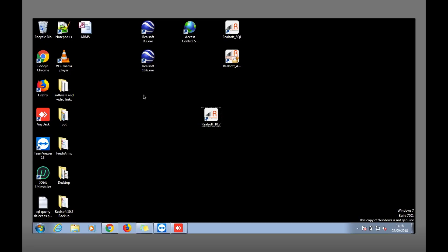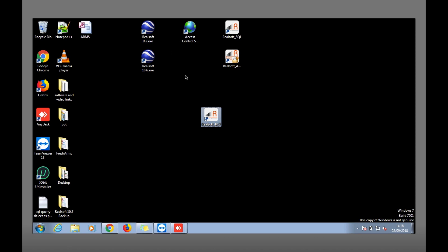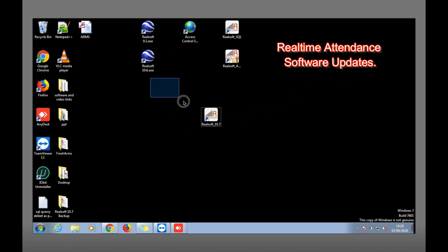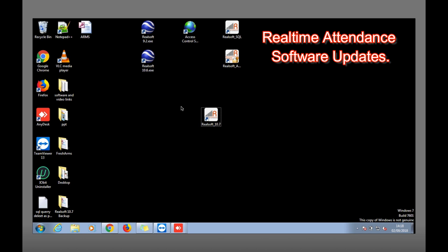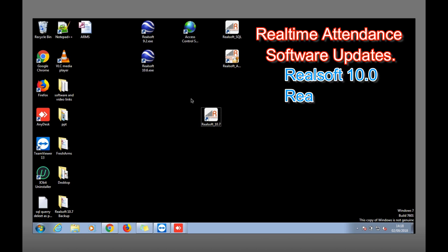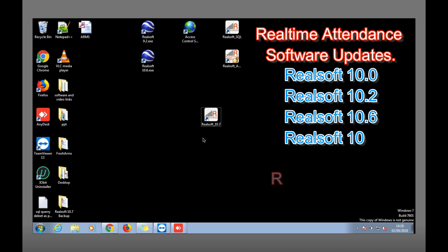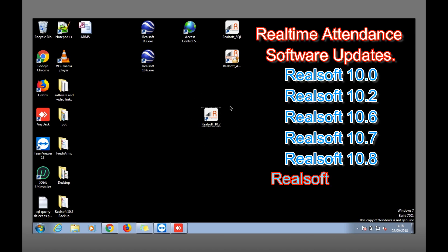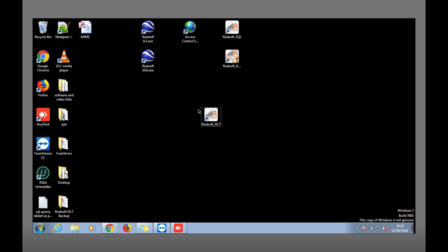In this video I'm going to show you how to take the backup from Realsoft 10.6, 10.7, or all other previous versions. As everyone knows, 10.6 is updated from 10.7, and now 10.7 is also updated to 10.8. Taking the backup from 10.7 or 10.8 is quite easy.